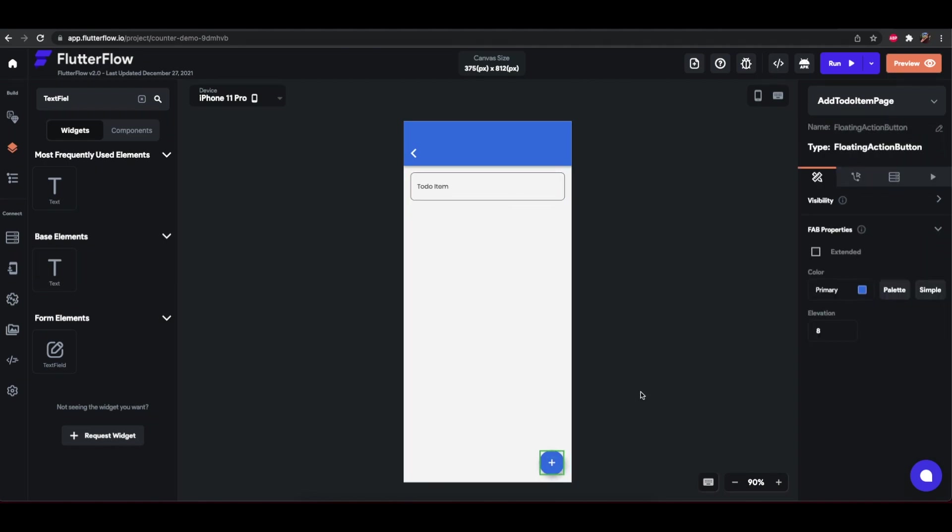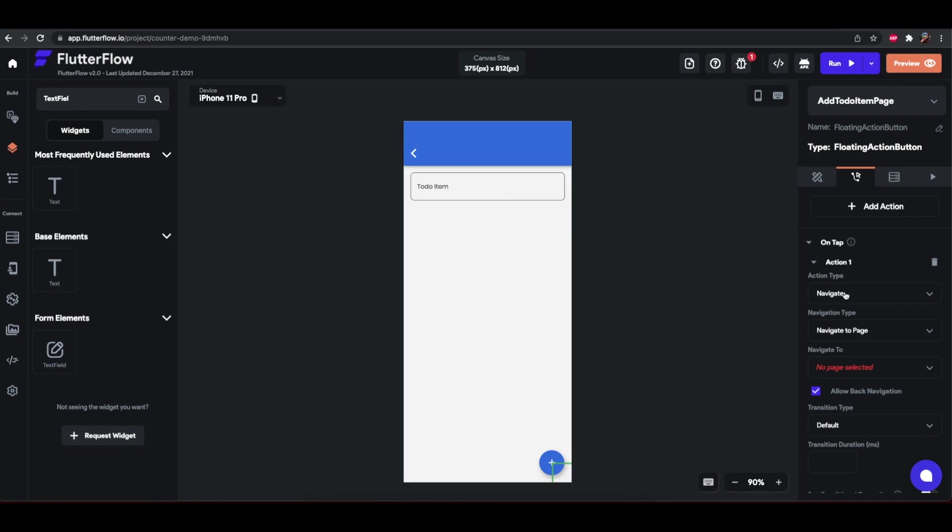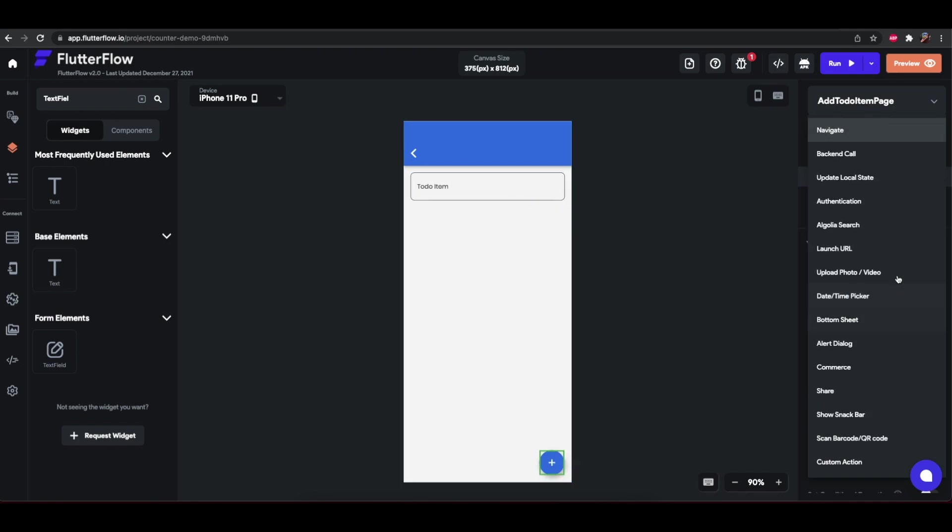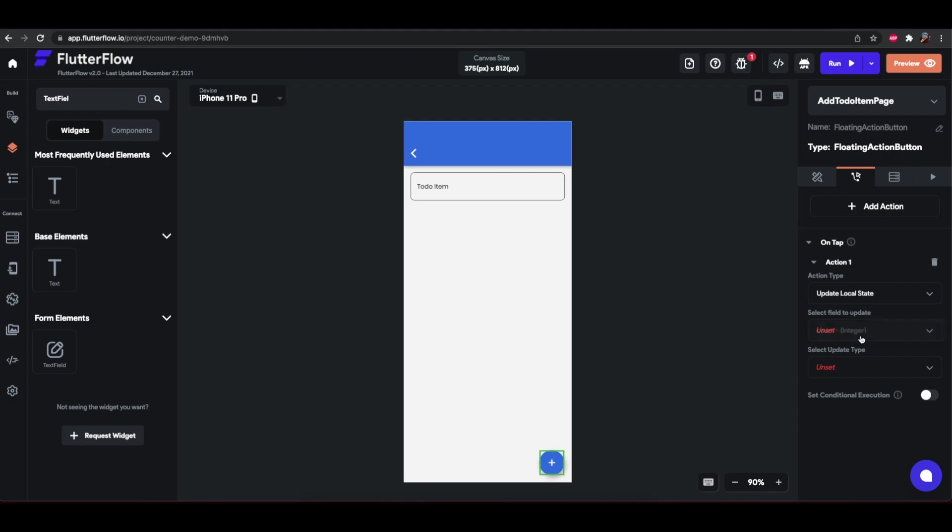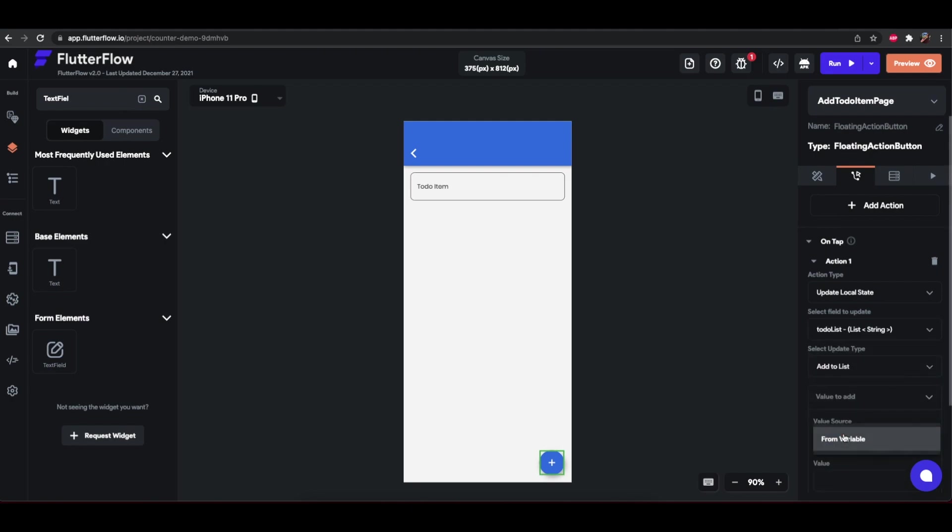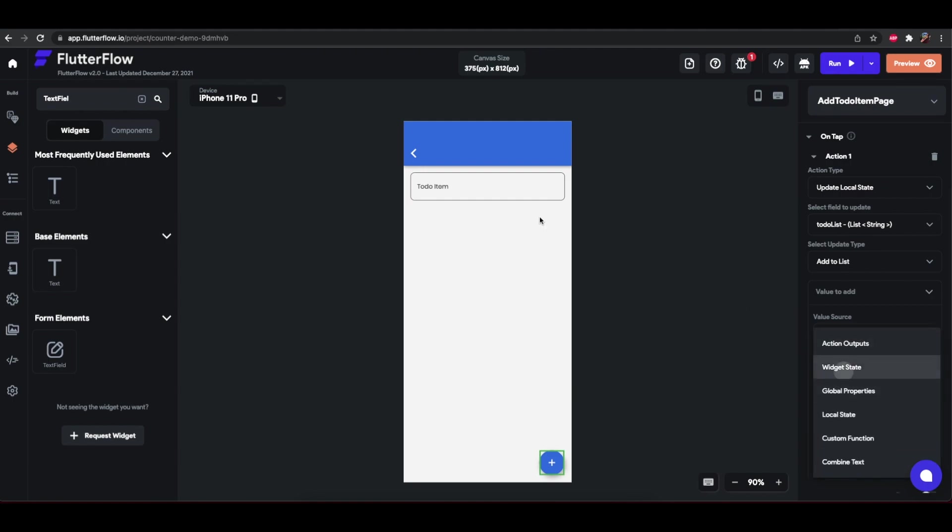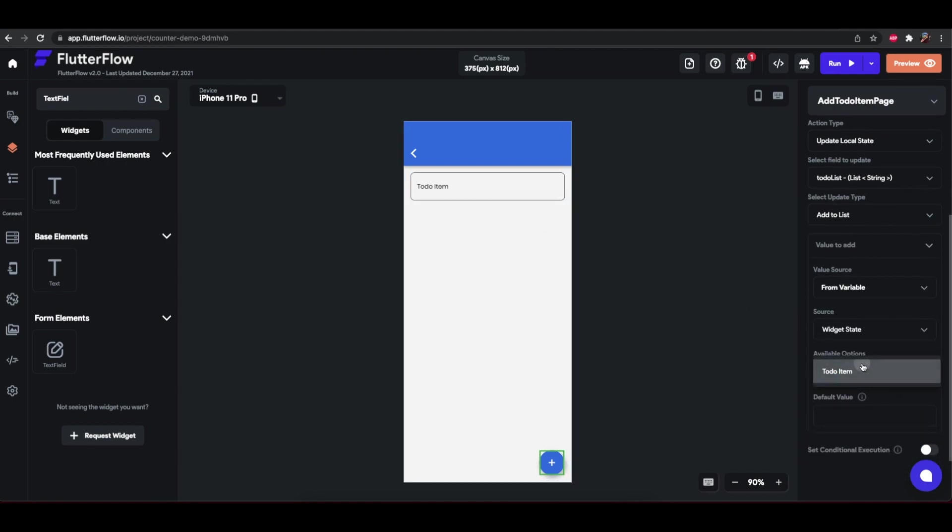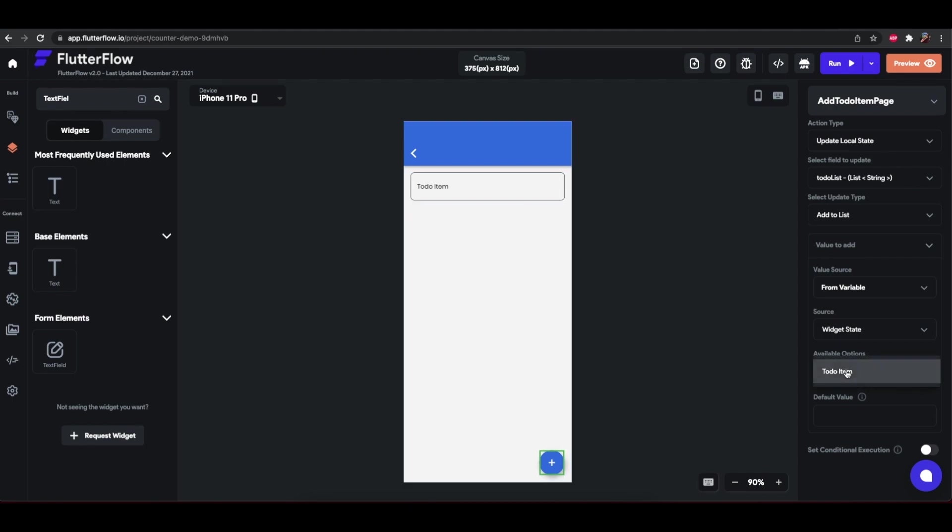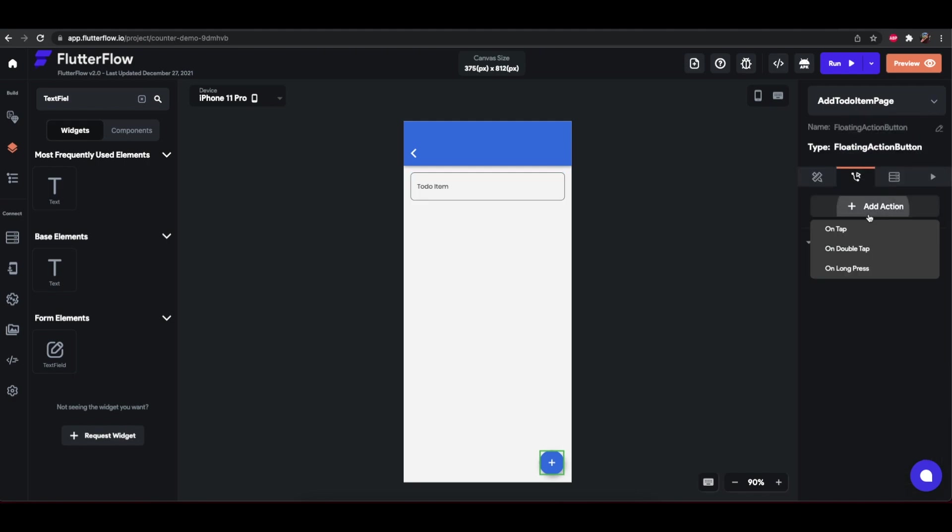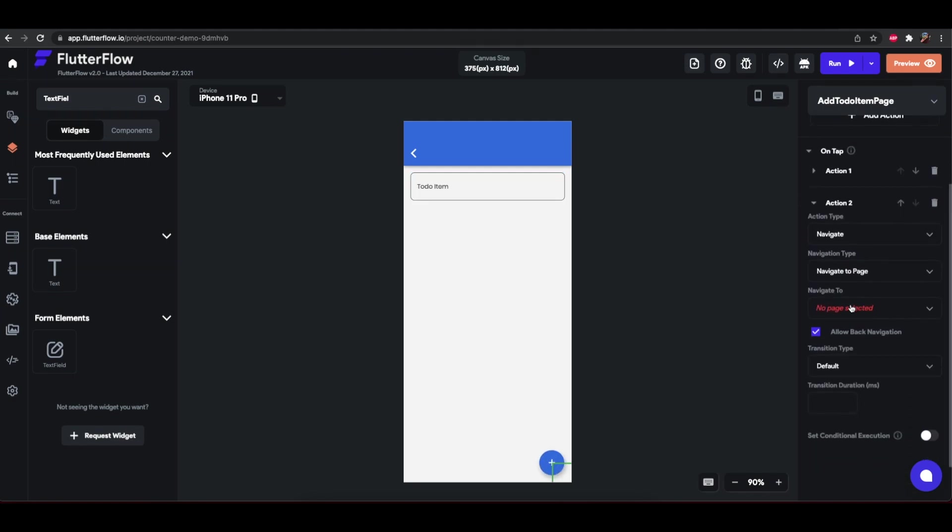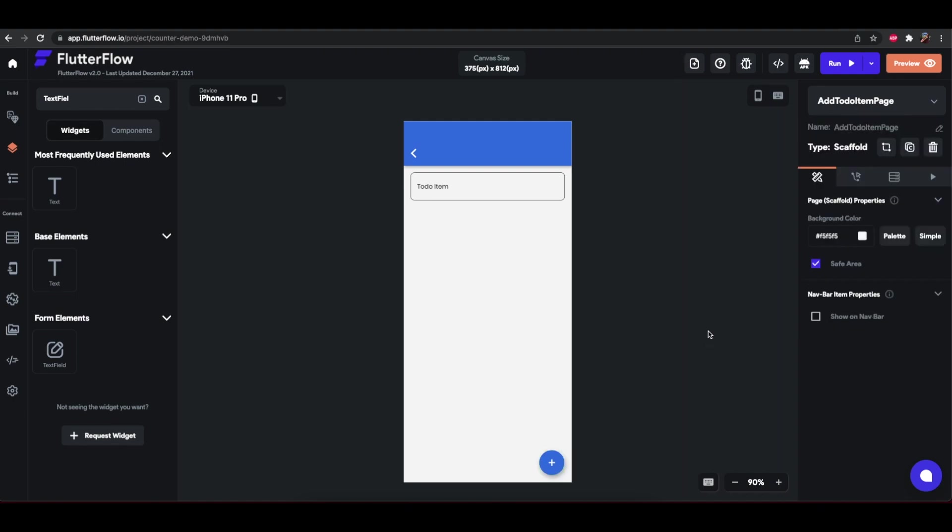Now we want this floating action button to do two things. We want to add the item that the user has typed here, and then we want to navigate back to the home page. So we'll do update local state, add to list from variable, which is state. And we want that text field to do item. So when we tap it, it selects it just so you can be sure you have the right one selected. And we'll add another action. We're going to navigate to the home page.